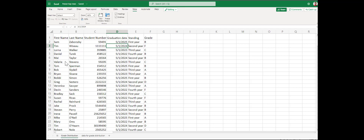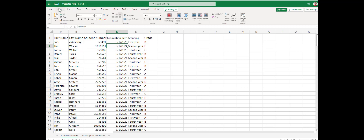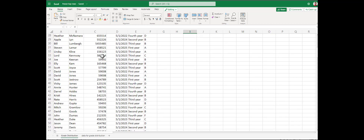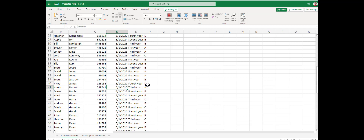Welcome to our O365 video on freezing top rows or freezing panes. In most Excel documents, we are going to have headers. The nice thing about headers is they identify the data in each column. If we scroll down, the problem is those headers are gone, and we're left trying to guess what 548741, 5123, third year, and A means.